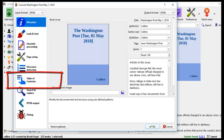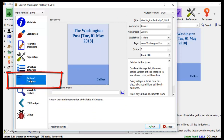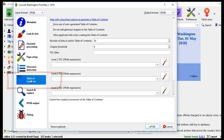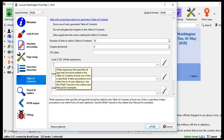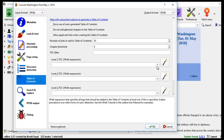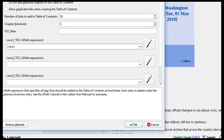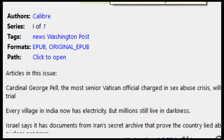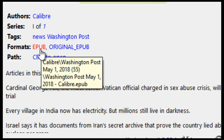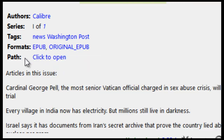The next thing I want to make sure is the table of contents. I click on Table of Contents and key in the code that will give me the level 1 table of contents so they're hyperlinked for easy navigation. The code is: //h:h1. Now everything is all set and I click on the EPUB book.